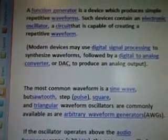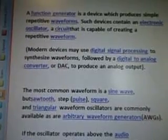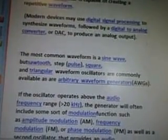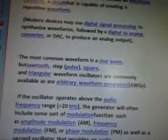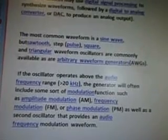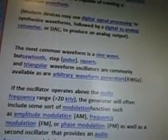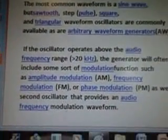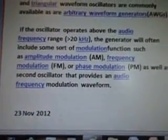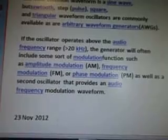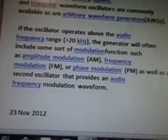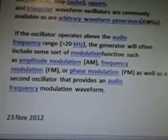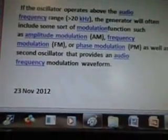A function generator is a device which produces simple, repetitive waveforms. Such devices contain an electronic oscillator — a circuit capable of creating a repetitive waveform. Modern devices use digital signal processing to synthesize waveforms followed by a digital-to-analog converter to produce an analog output. The most common waveform is a sine wave, but sawtooth, step, pulse, square, and triangular waveform oscillators are commonly available in arbitrary waveform generators (AWGs). If the oscillator operates above the audio frequency of over 20 kHz, the generator will often include modulation functions such as amplitude modulation, frequency modulation, or phase modulation, as well as a second oscillator providing an audio frequency modulation waveform.